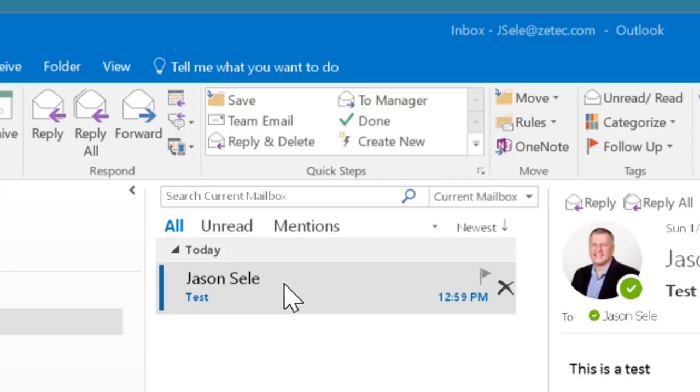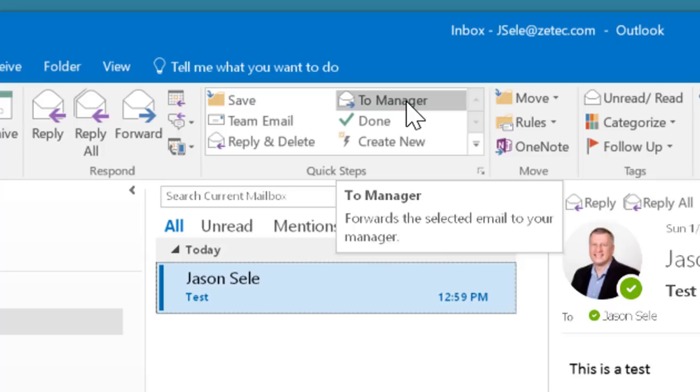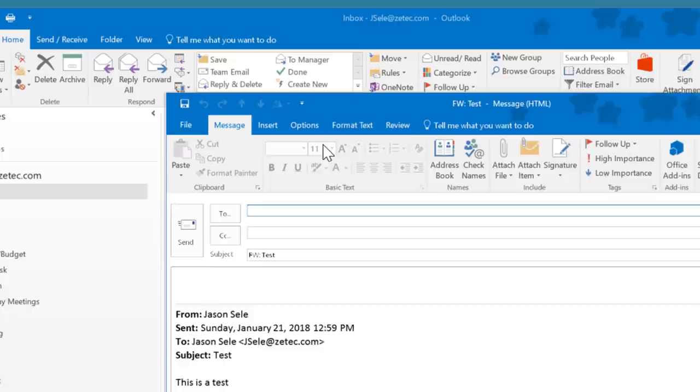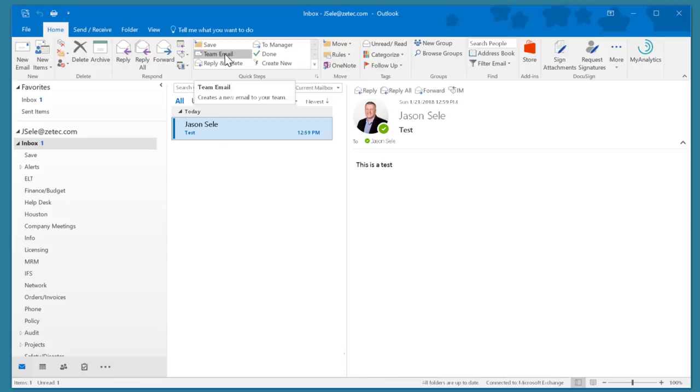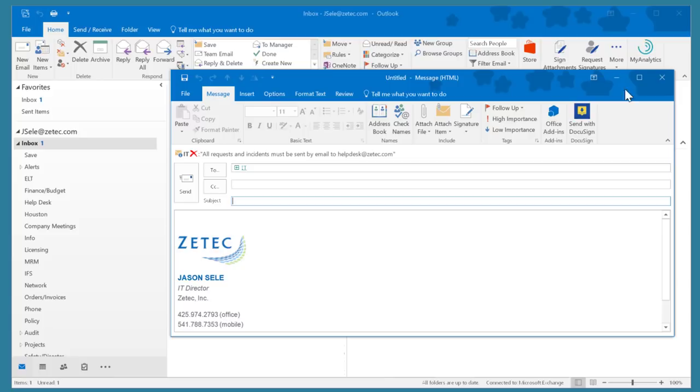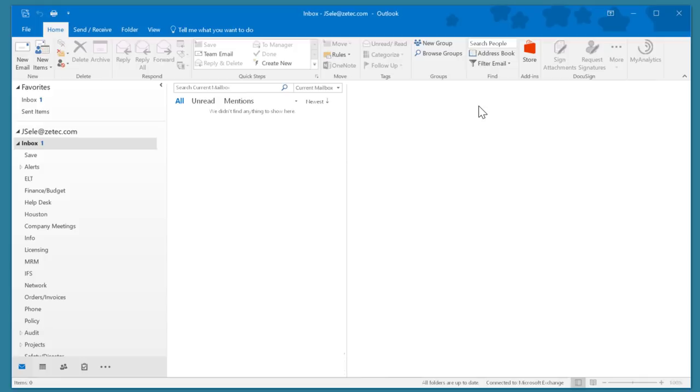So for example, if I click to Manager after you initially set it up and define your manager, it creates a new email automatically directed to your manager and you just hit Send. I can also choose Team Email which essentially allows you to send it to your team members or you can use Done and in this case it gets moved to my Save, it gets marked completed and automates that process for me.